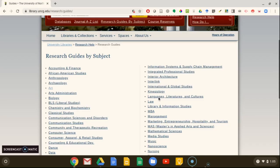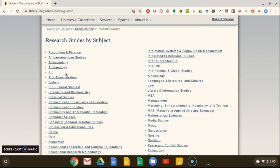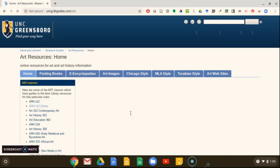Then you can select the subject you're studying from the list, like art. A research guide is a page made by a librarian that guides students to the resources they need to do research for a particular subject or course.